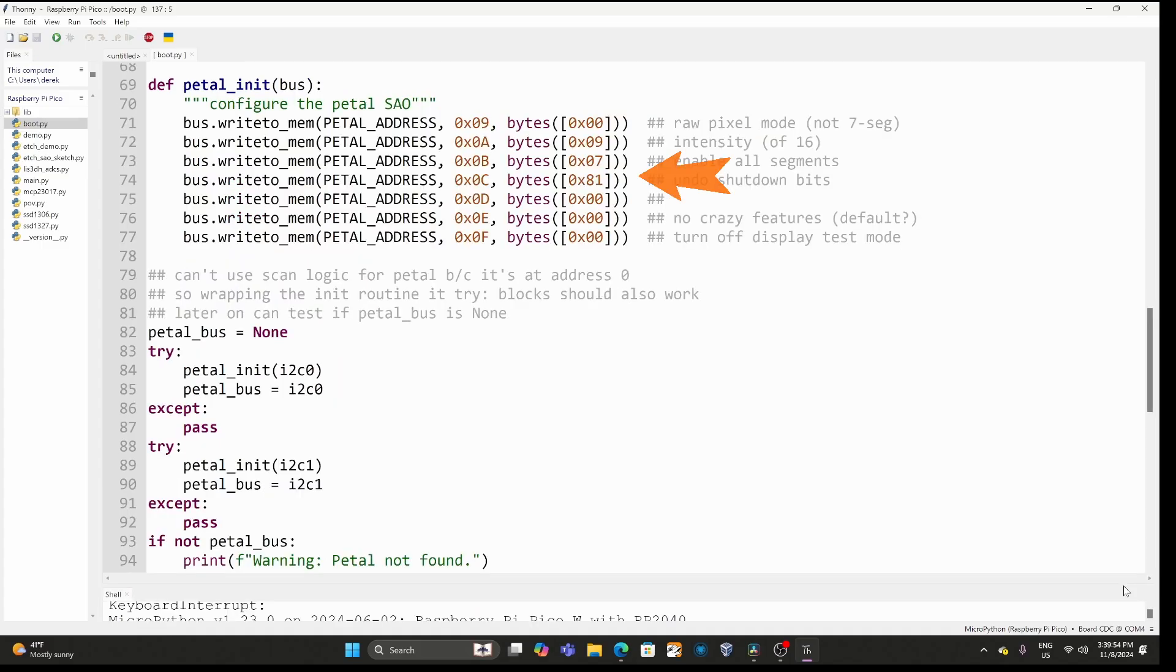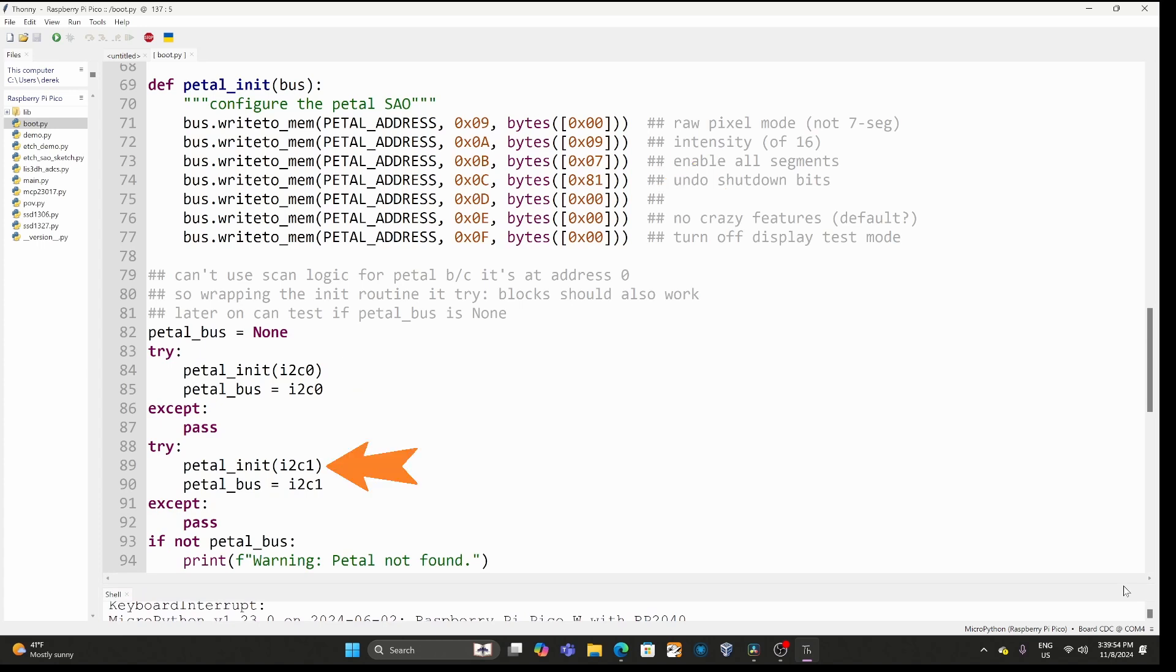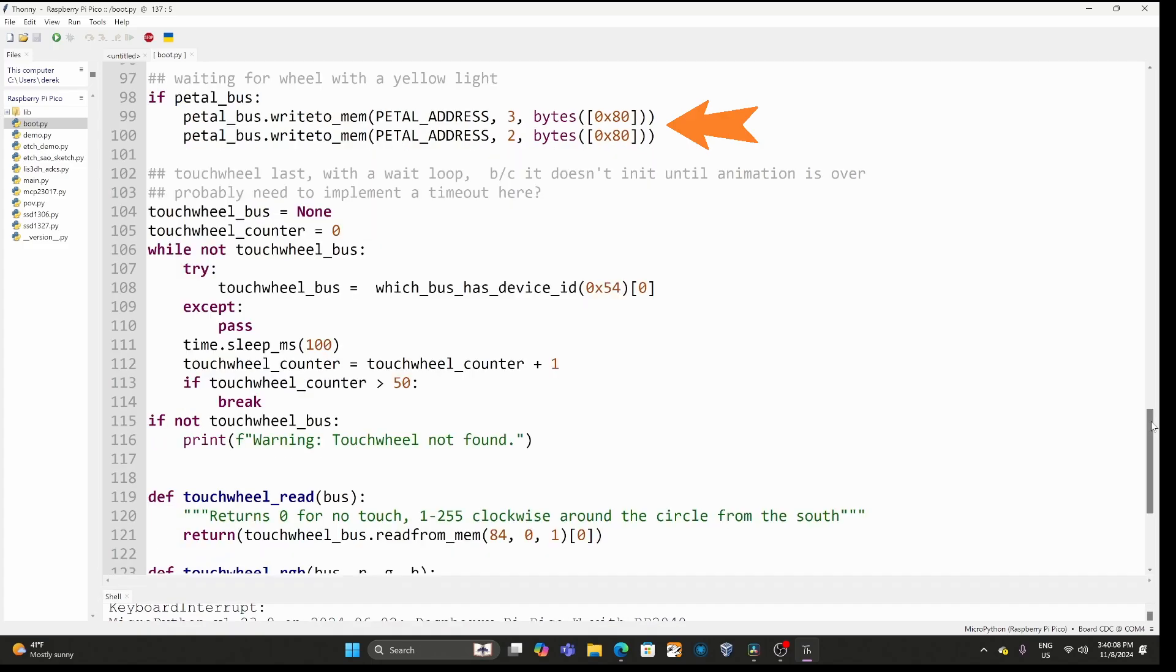Next we initialize all the registers for the pedal and this was super helpful. I copied all this code into my JavaScript that also controls the pedal. It tries initializing the pedal on the left bus and then again on the right bus. Here's some code that makes the pedal's middle LED turn yellow and then here we're using I2C to read the register for where the touch wheel is being pressed.